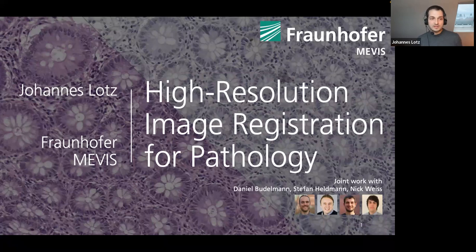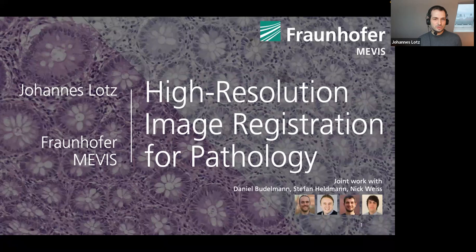Most of what I'm going to show is joint work with Nick Weiss, Daniel Budelmann, and Stefan Heldmann, my colleagues from Lübeck.